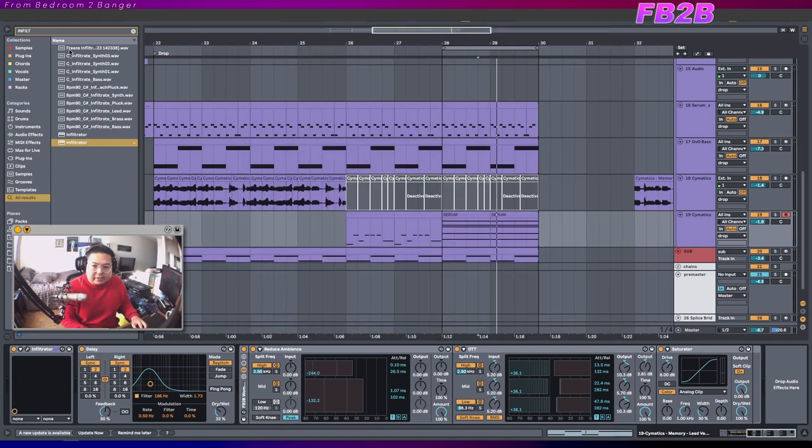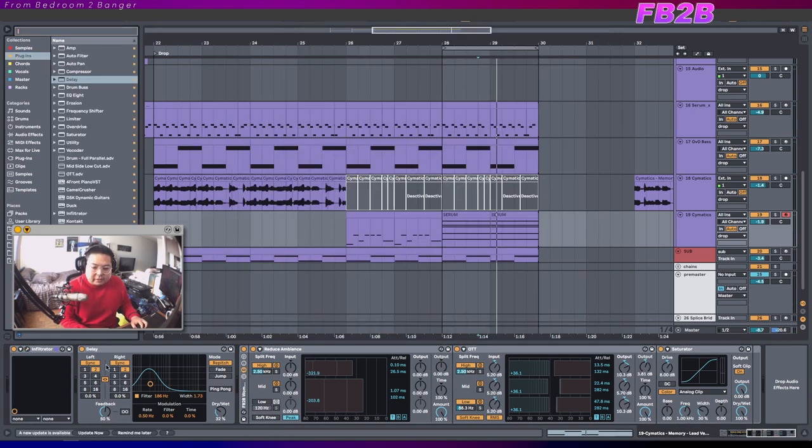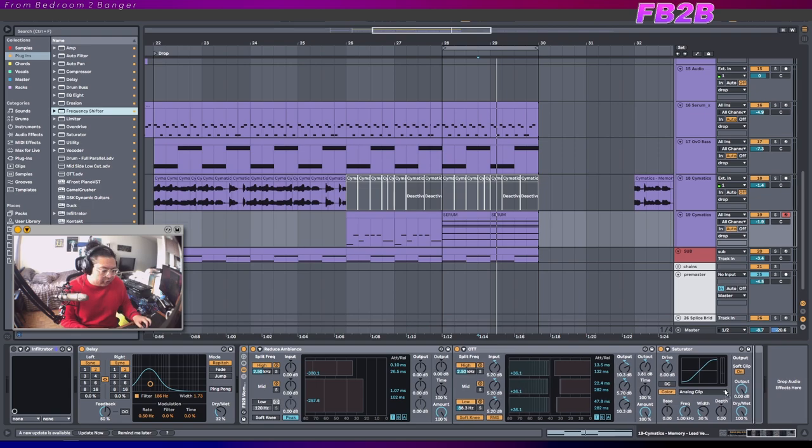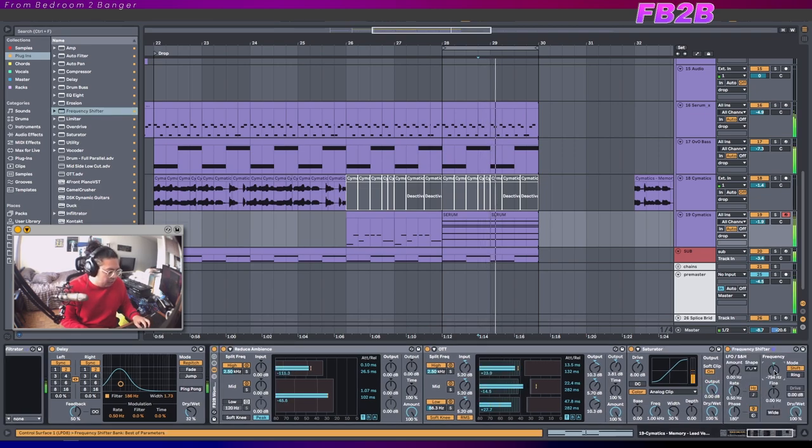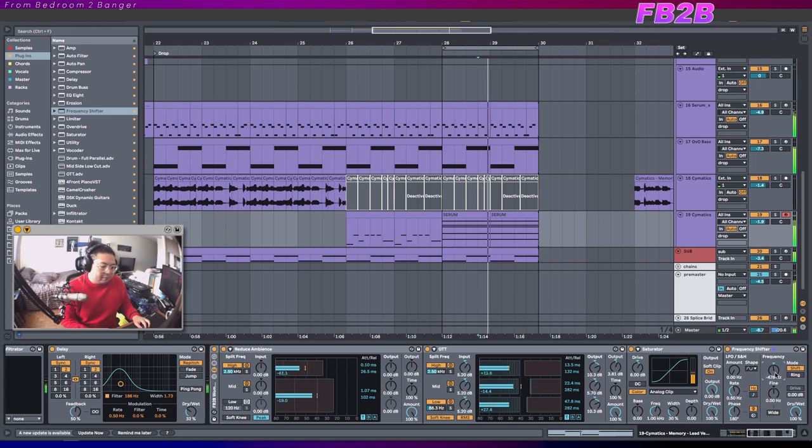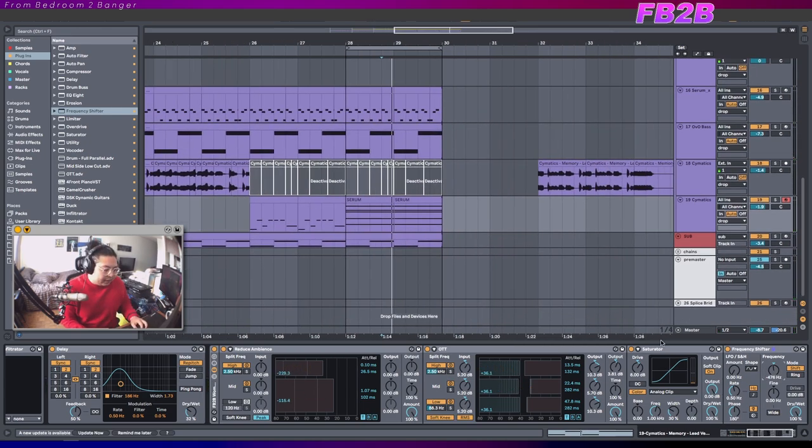Don't get fooled into thinking you need crazy stuff like this. Like I can do all of this stuff with just Ableton's stock style. We can get rid of Infiltrator. Let's just use Frequency Shifter instead. And you're just doing fun stuff, right?